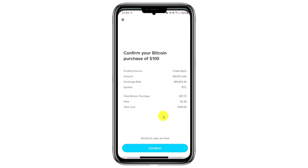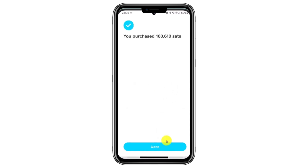Next, enter your funding source, ensuring it's connected to a bank like Chase or any other you're using. Make sure the symbol is BTC for Bitcoin, or choose another cryptocurrency if you prefer. Then tap the Confirm button at the bottom of the screen. After confirming, you will see that you have successfully purchased Bitcoin worth a specific amount of Satoshis. Tap on the Done button.